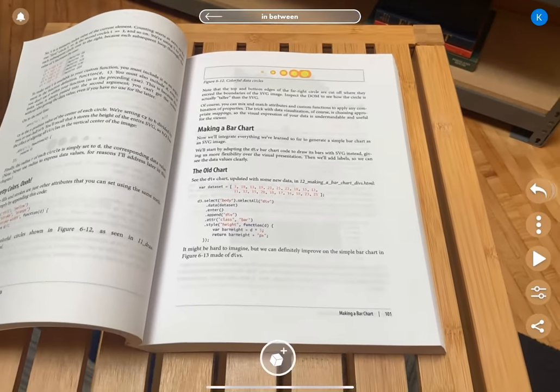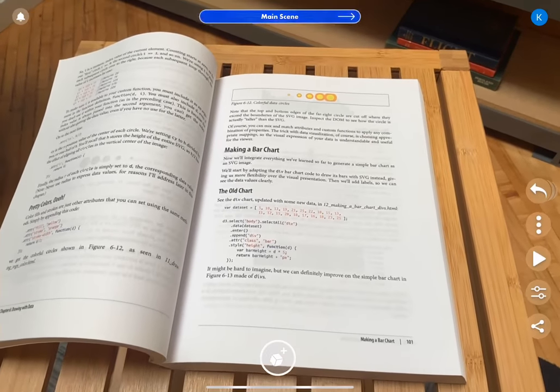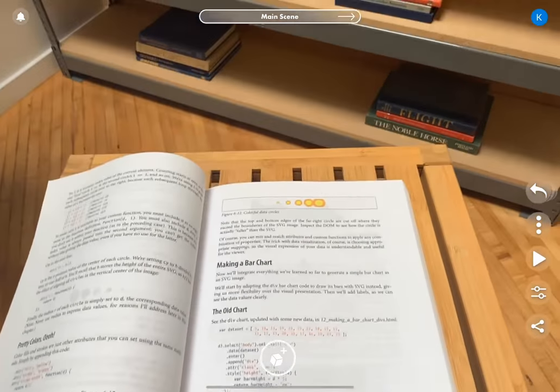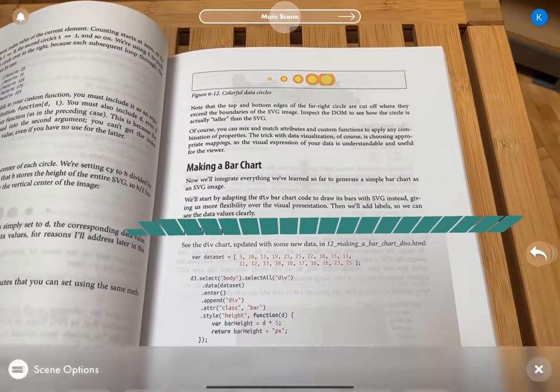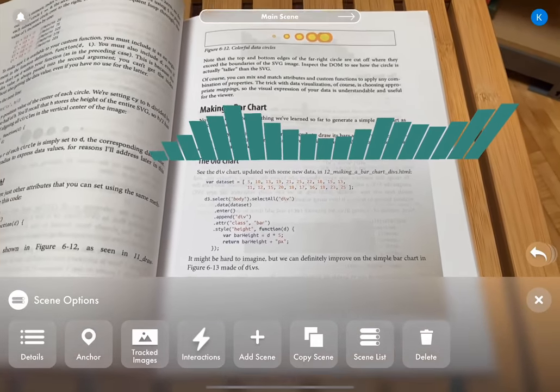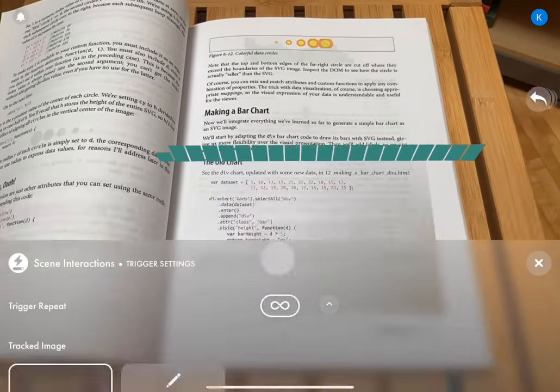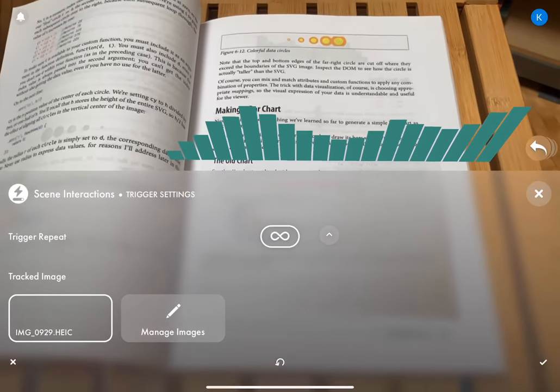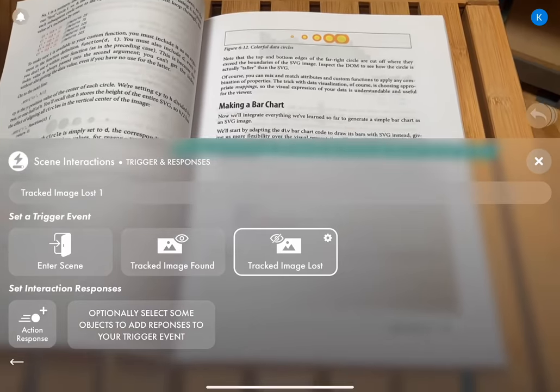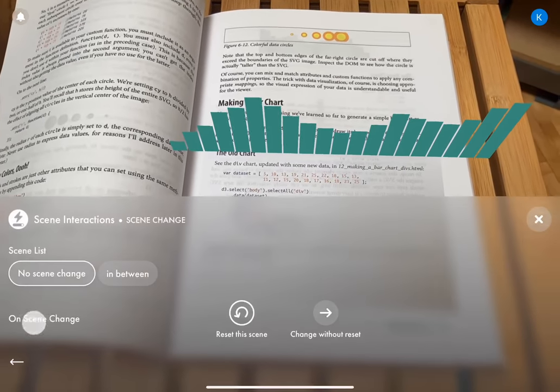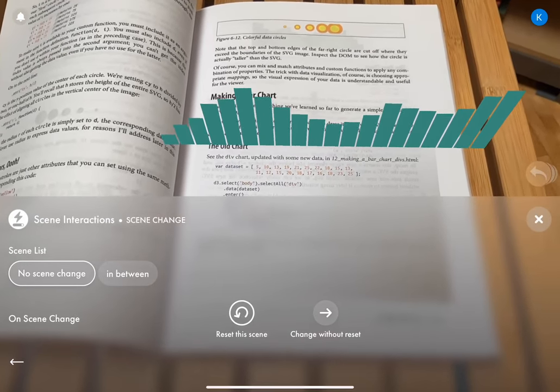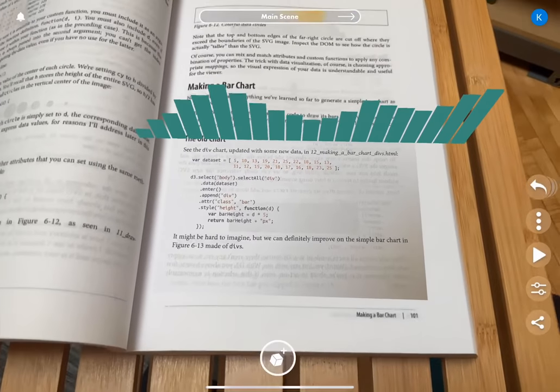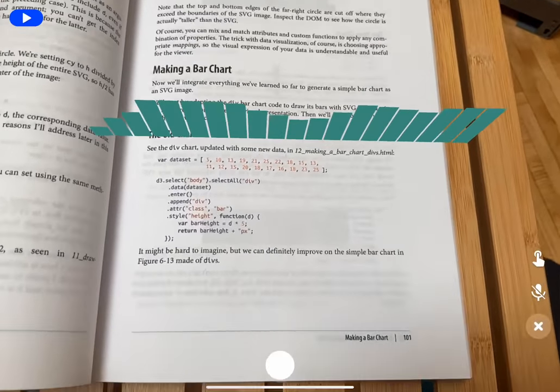Now we're going to go to the main scene and say kind of the same thing, but the opposite. So interactions, add interaction, tracked image lost, and then we'll select the same one again. Action response. Scene change to in-between.